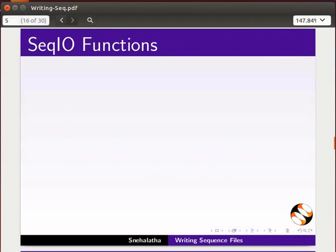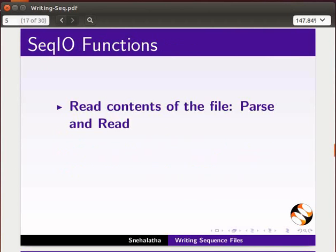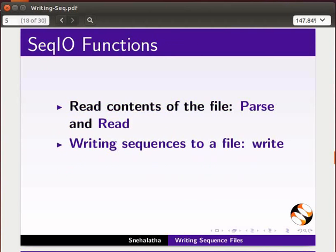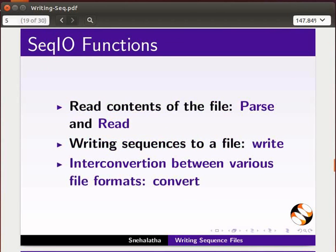We have earlier learnt about parse and read functions to read contents of a file. In this tutorial, we will learn how to use the write function to write sequences to a file, and use the convert function for interconversion between various file formats. Let me now demonstrate how to use the write function.